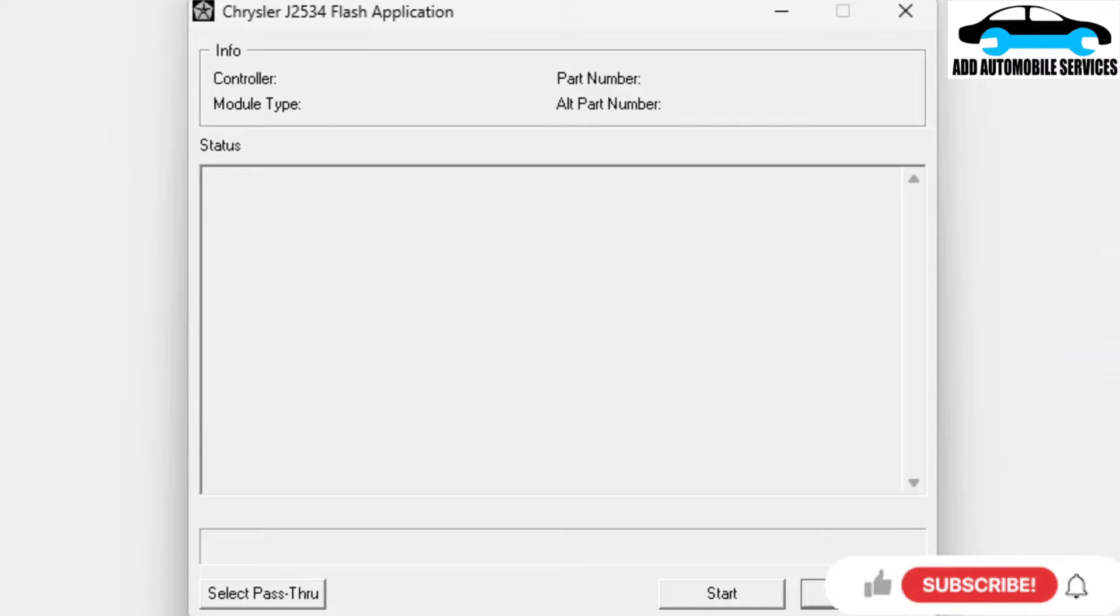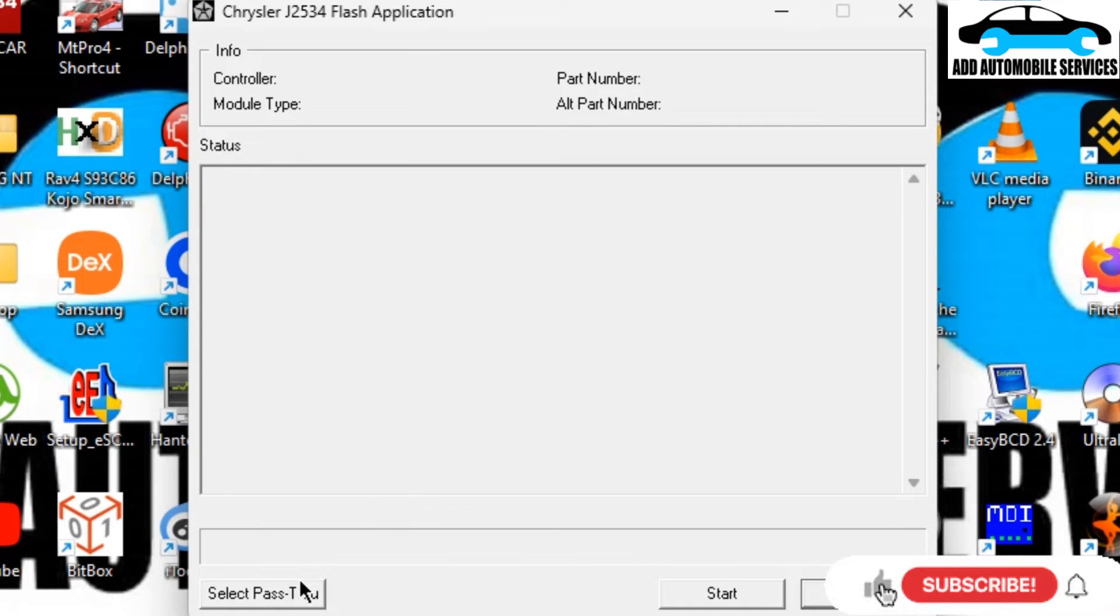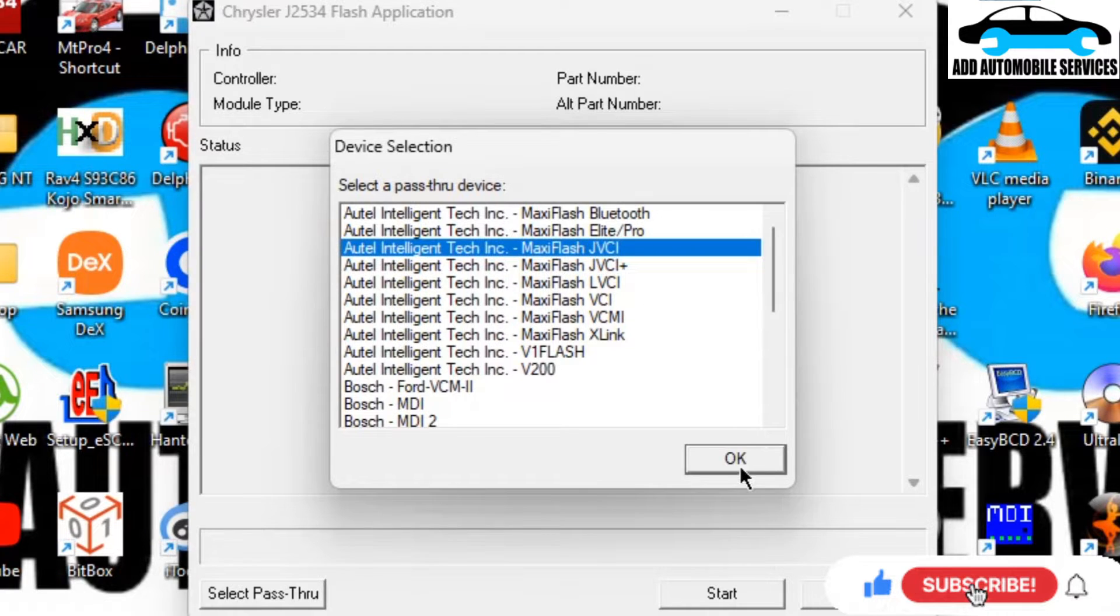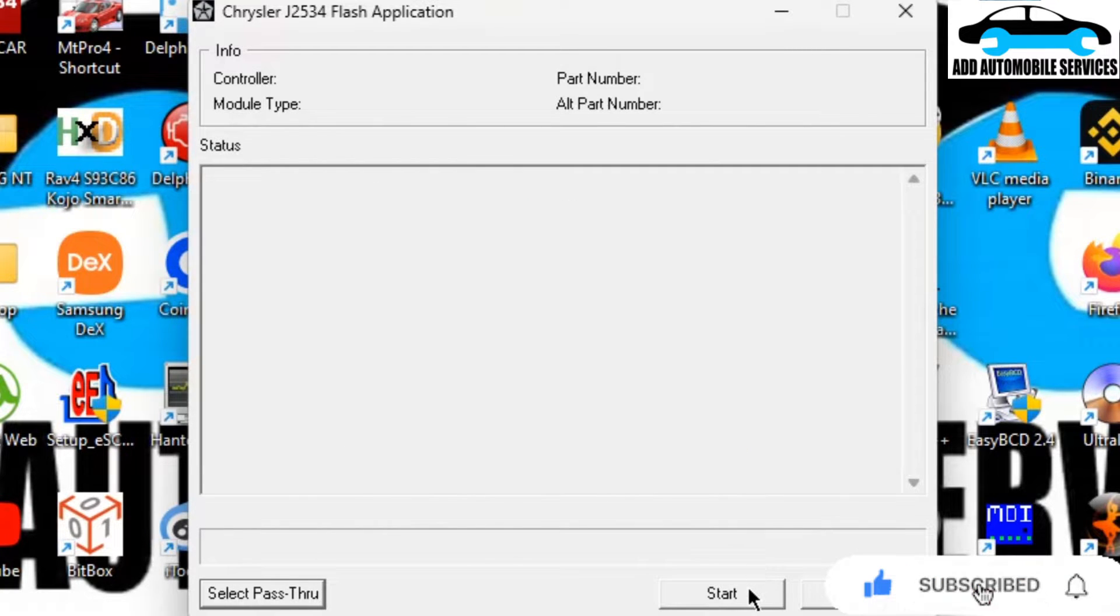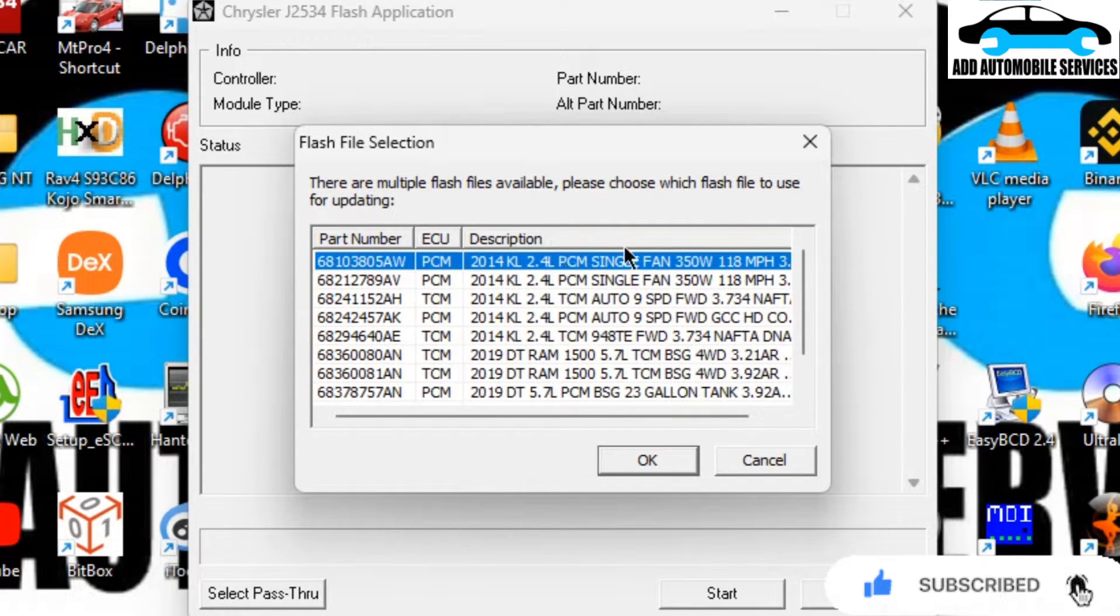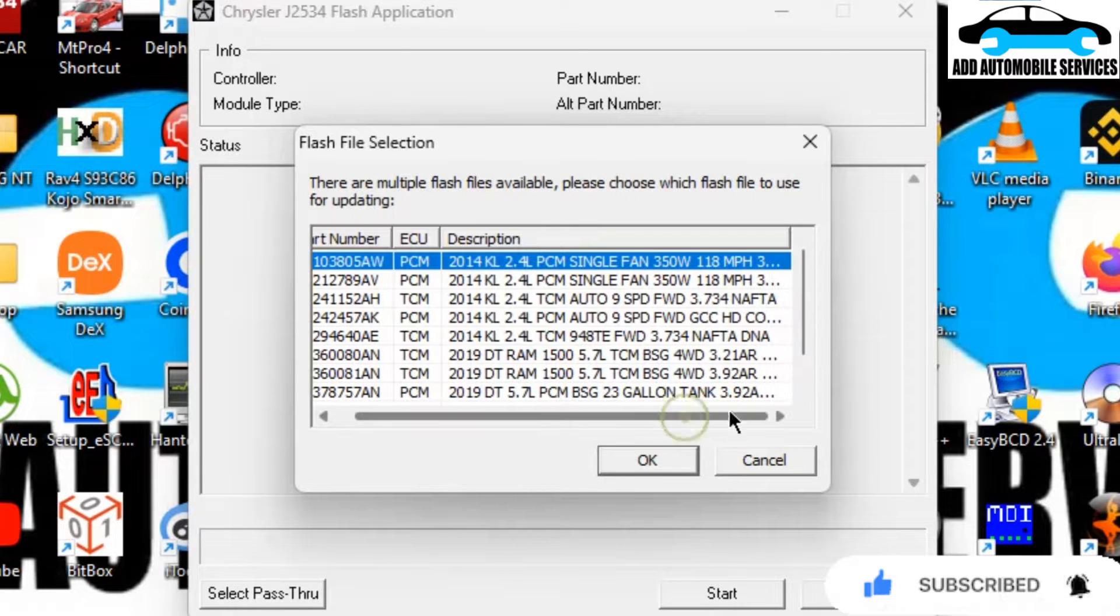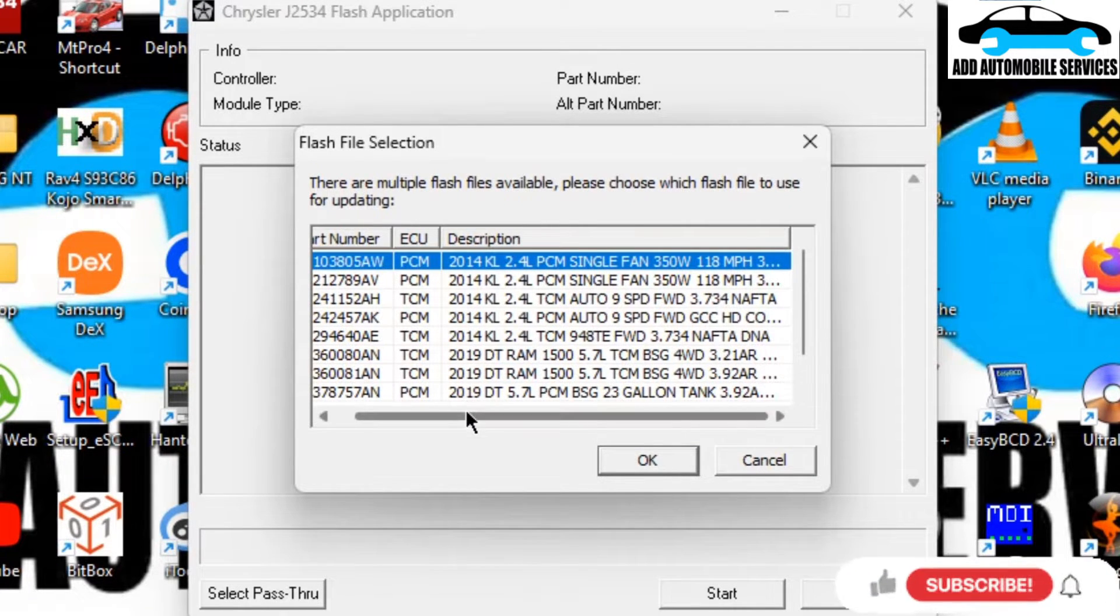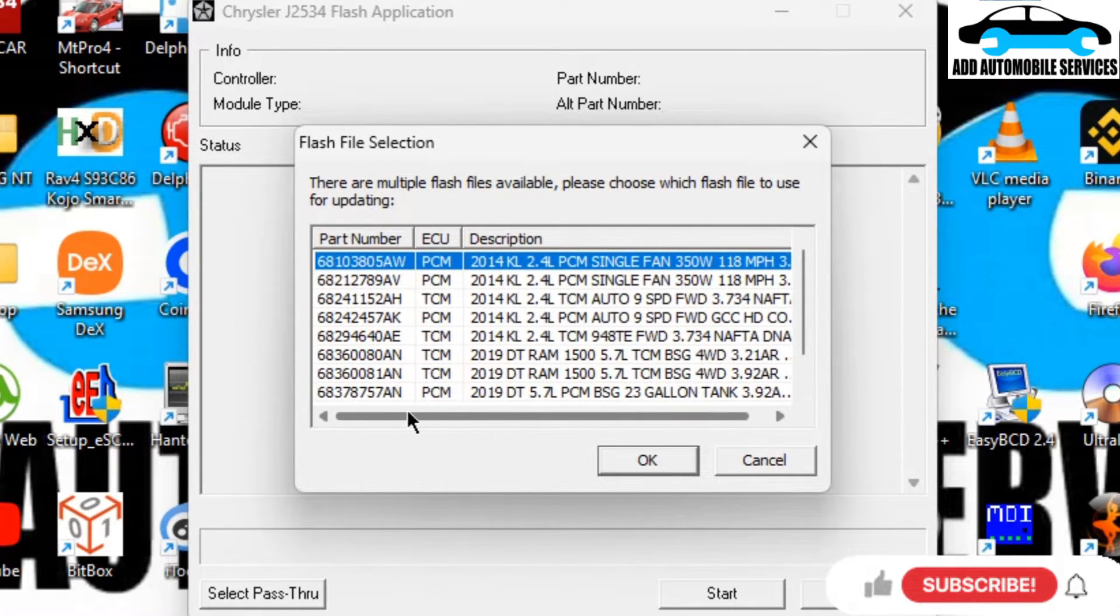I was called to diagnose this vehicle and found out that the issue I'm facing is due to wrong firmware. I'm trying to use the Chrysler J25 flash application to write the correct firmware onto the ECU.